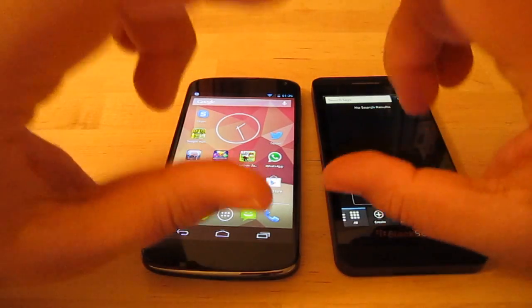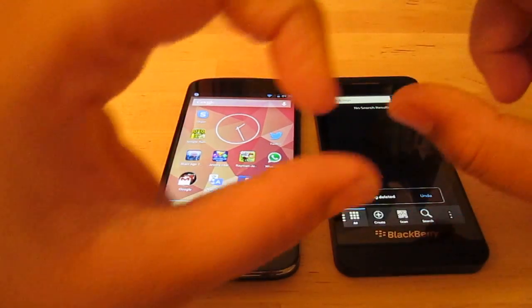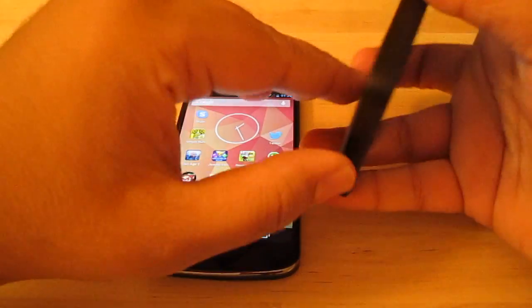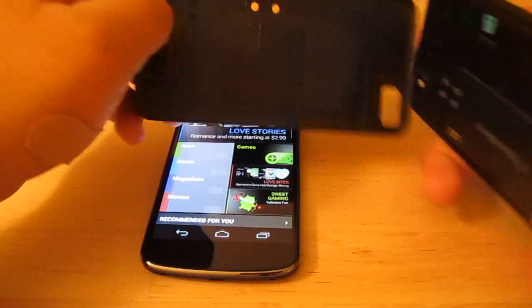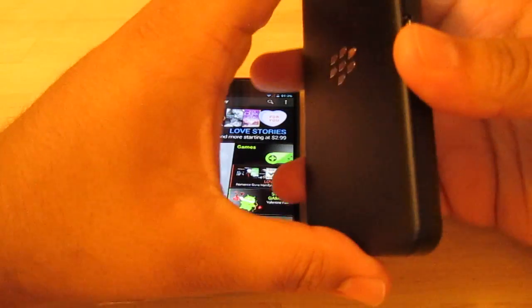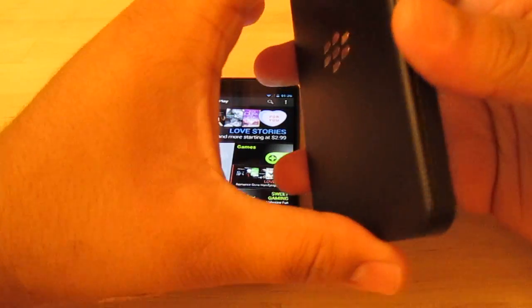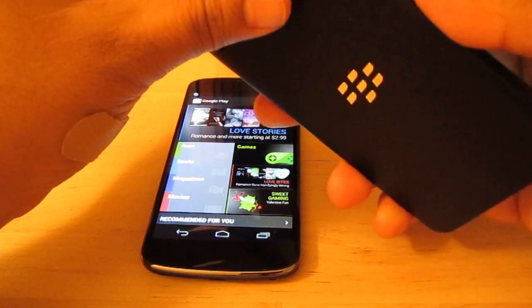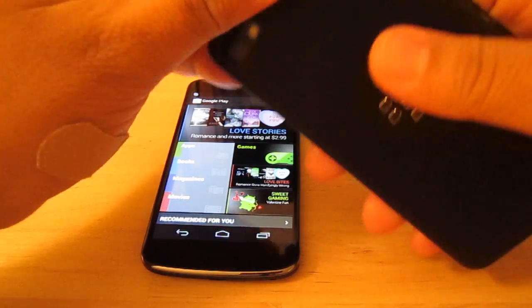NFC is basically a little card that's about this big, wee size, and it's connected on both devices. On the BlackBerry, you're able to see it right there on the back door. And on the Android or Google Nexus 4, you're not able to see it.